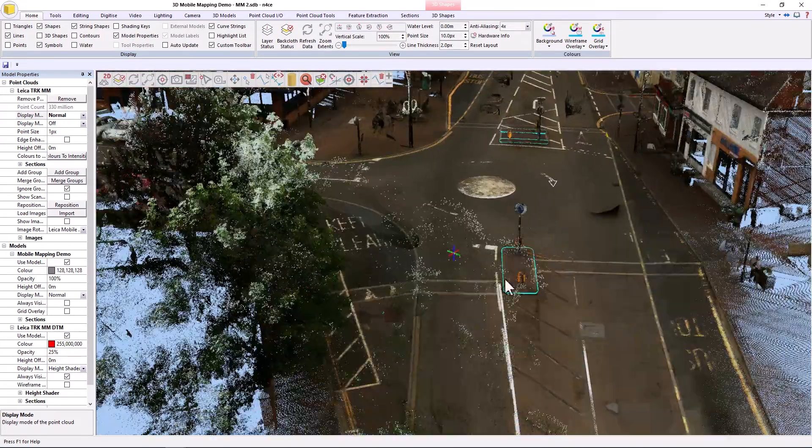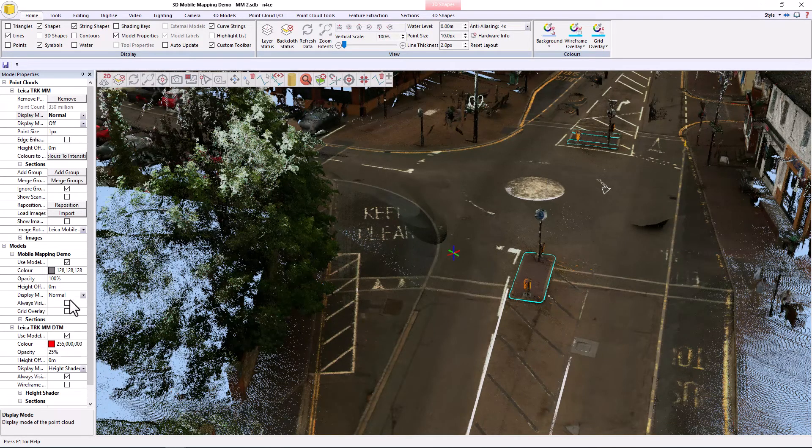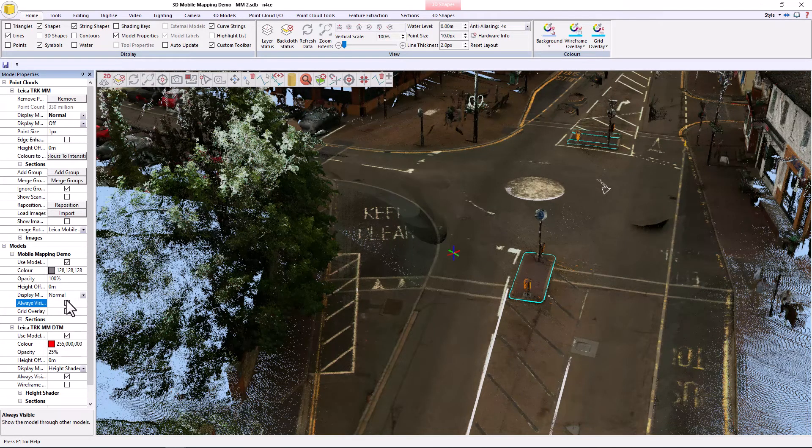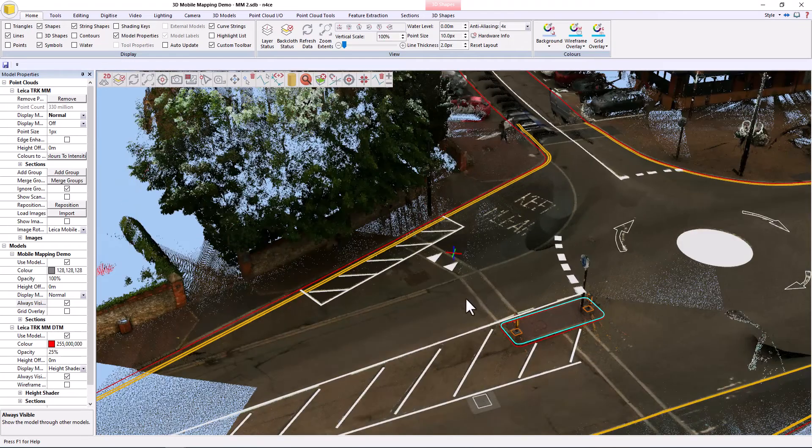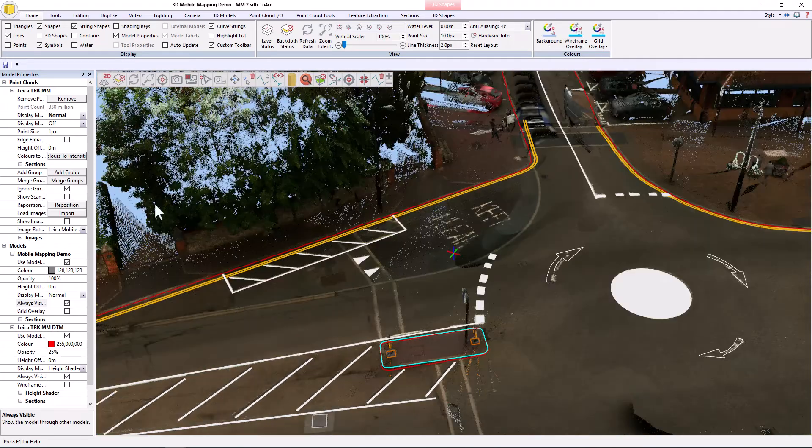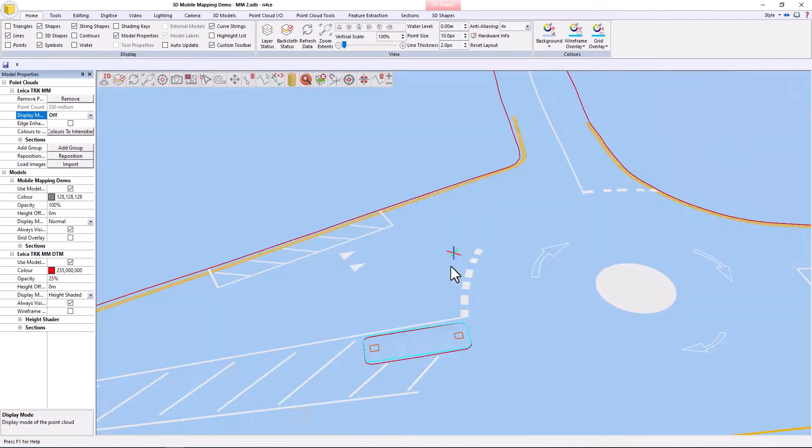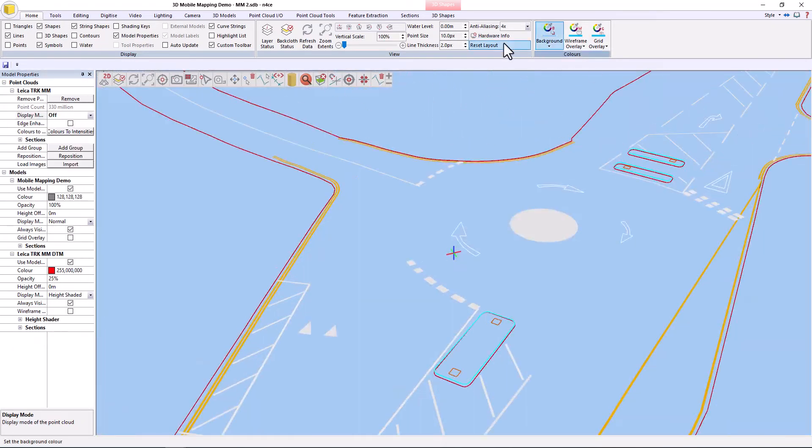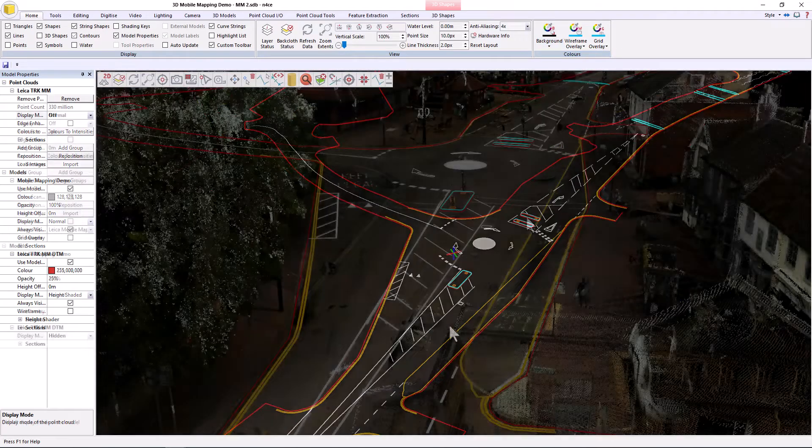So you can see that there's some information already in here, and if I make that always visible, there you go. So if I turn the point cloud off, give the background a bit of that.